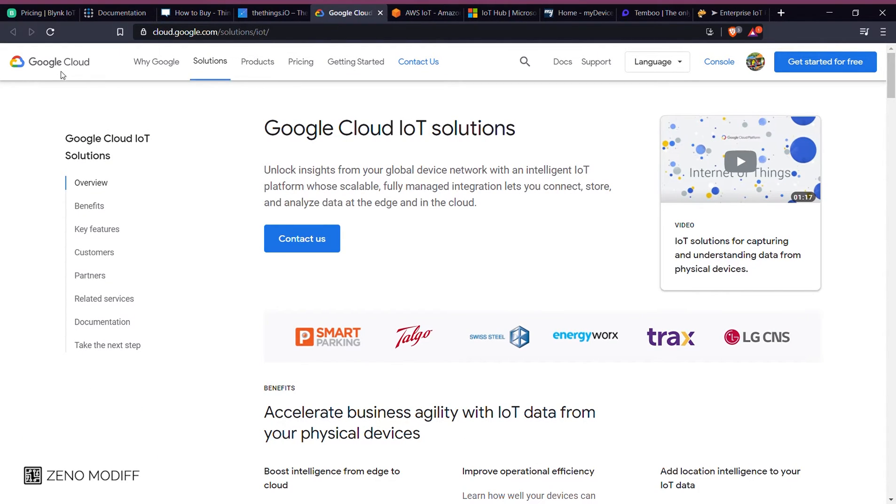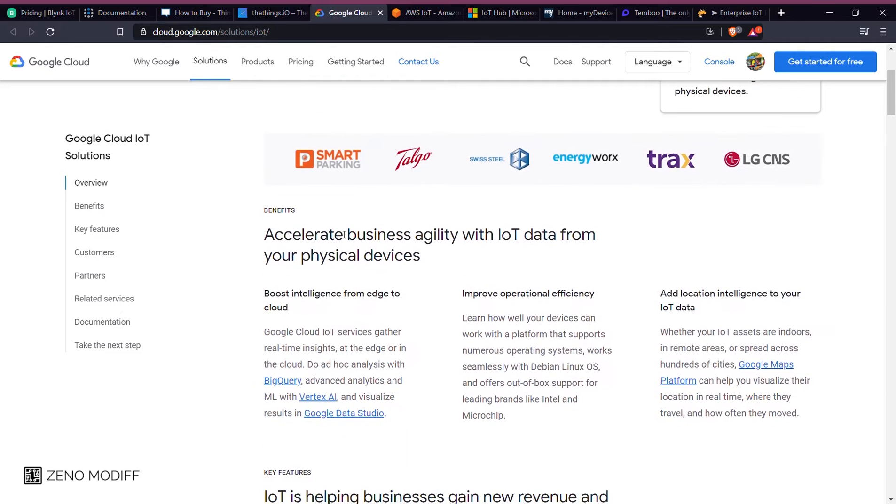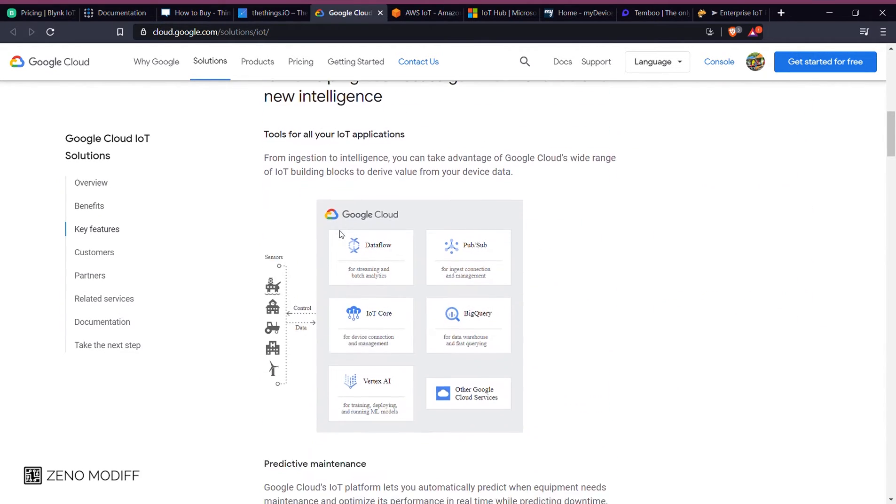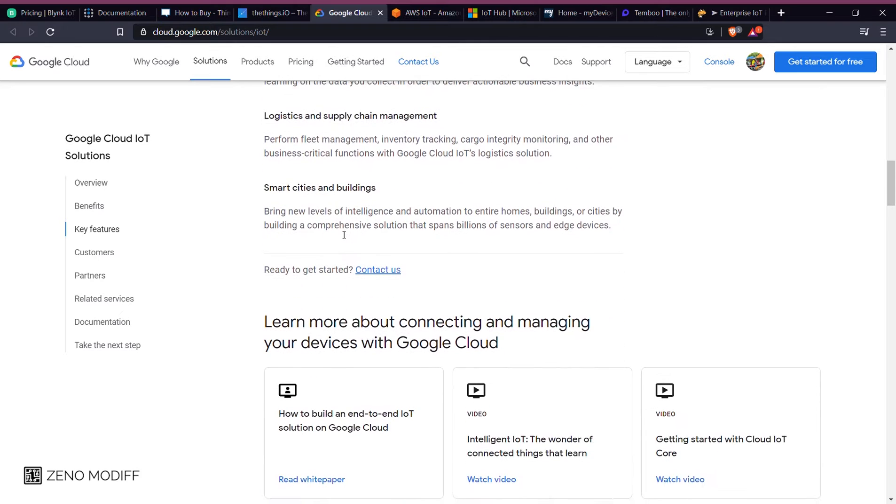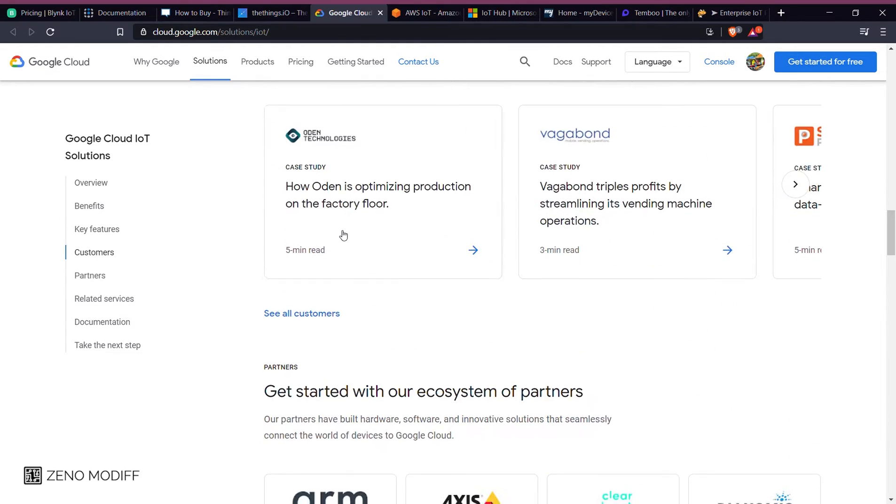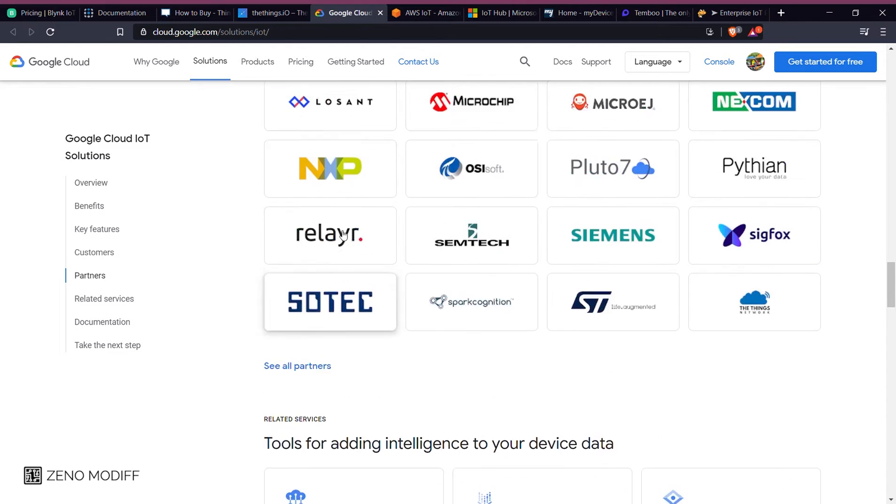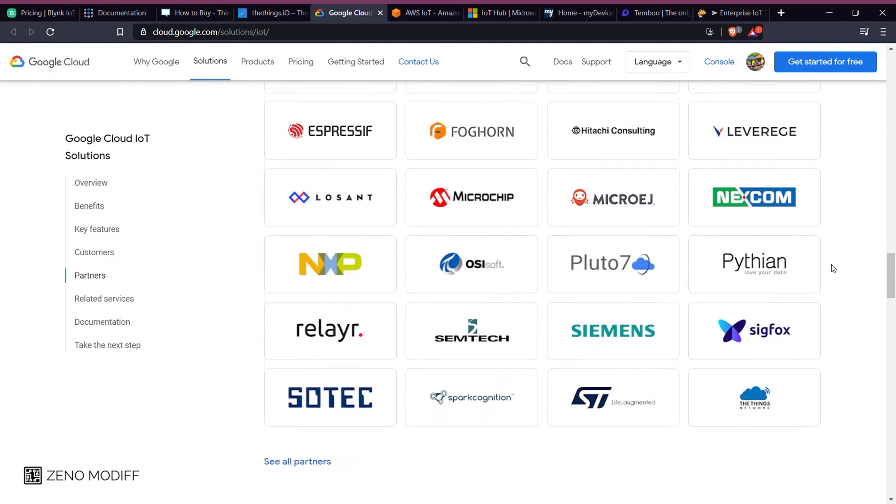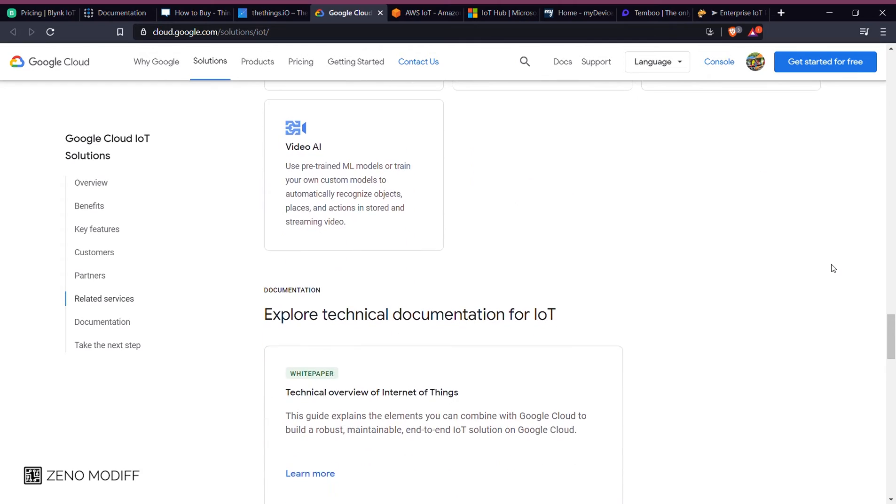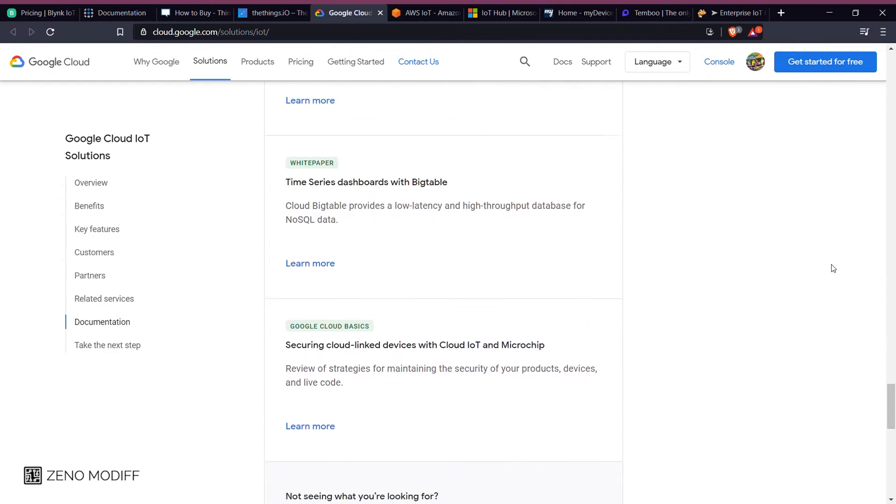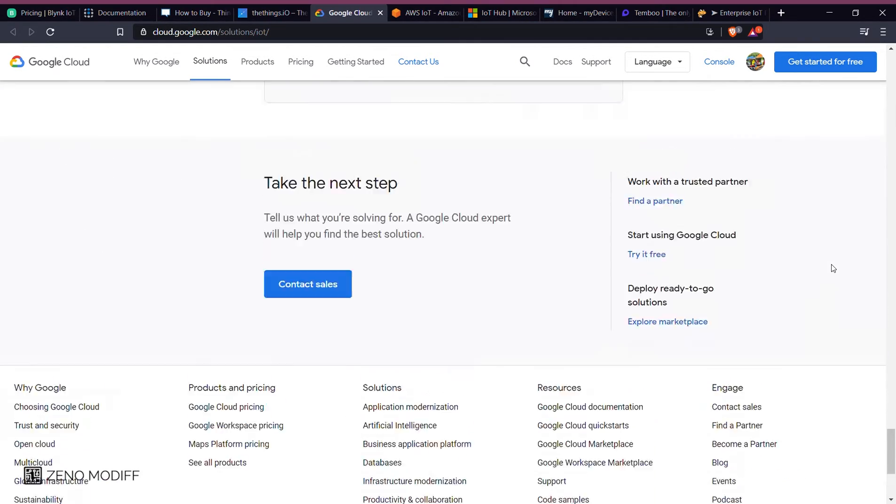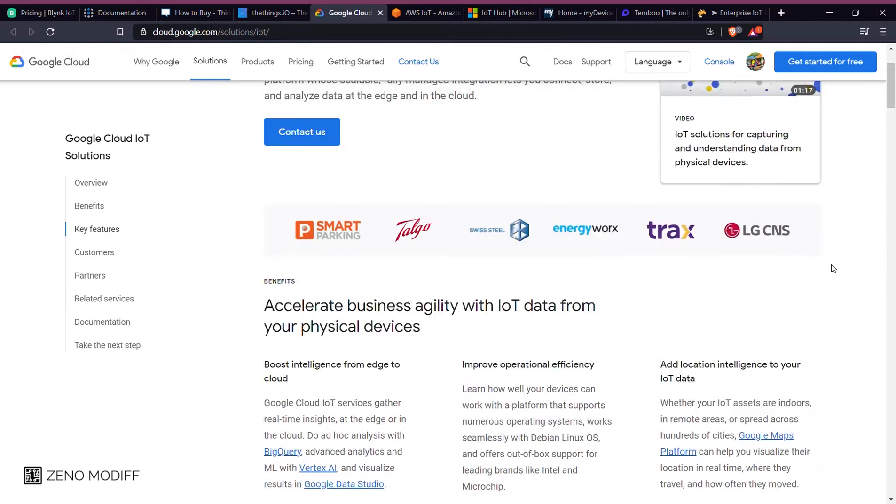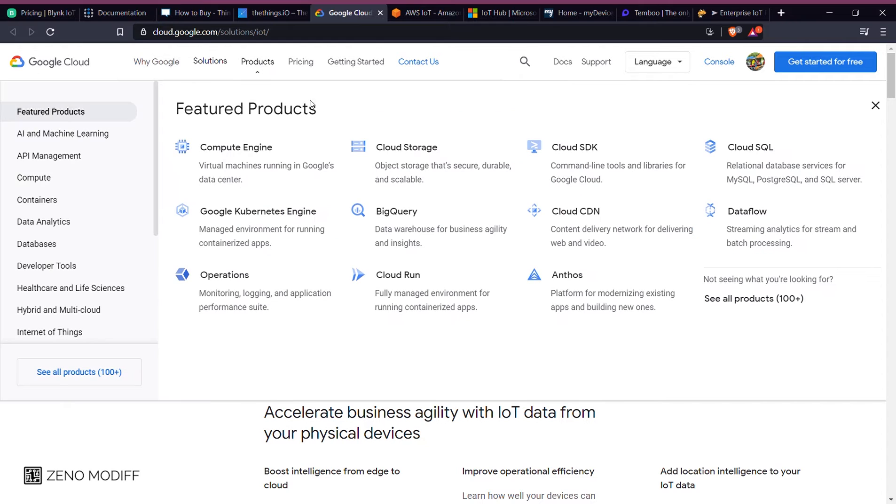Google Cloud Platform is a suite of cloud computing services that runs on the same infrastructure that Google uses internally for end-user products such as Google Search, Gmail, file storage, and YouTube. Alongside a set of management tools, it provides a series of modular computing services including computing, data storage, analysis, machine learning, and registration of data within the platform.